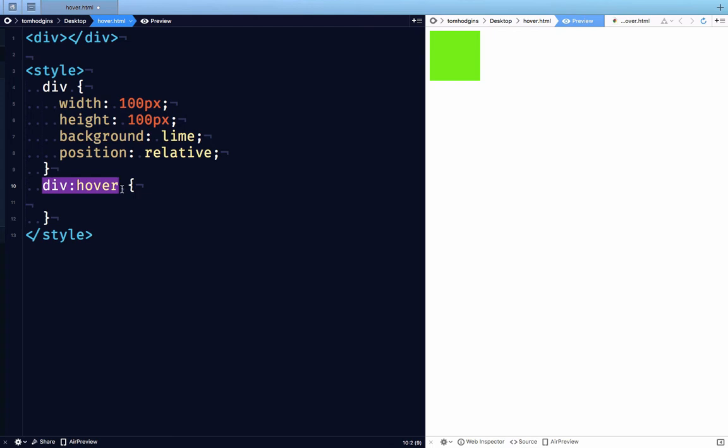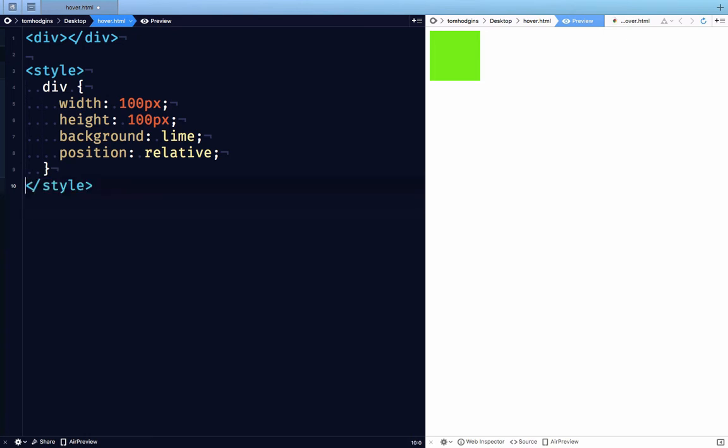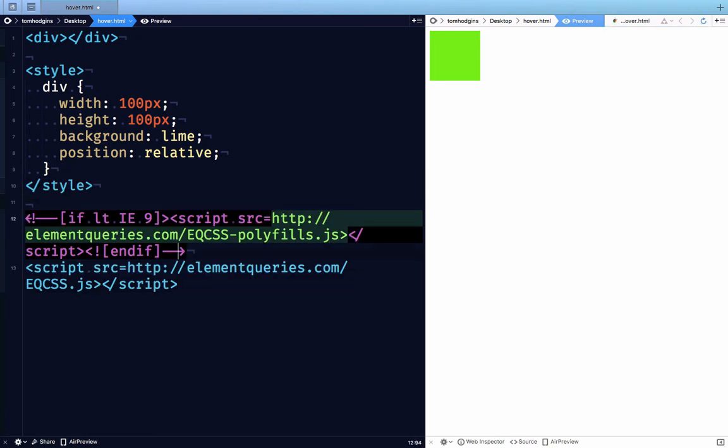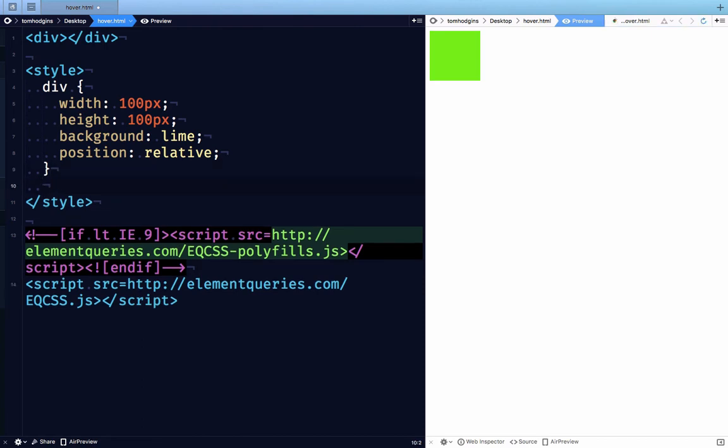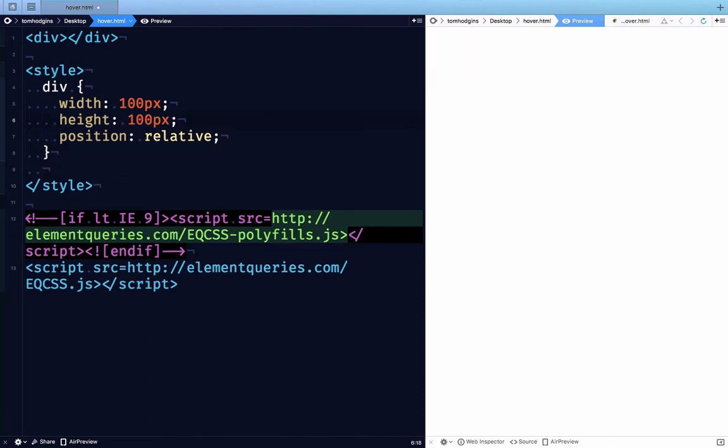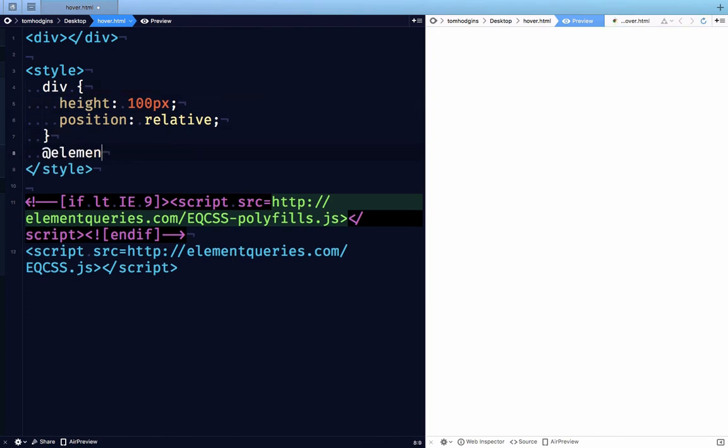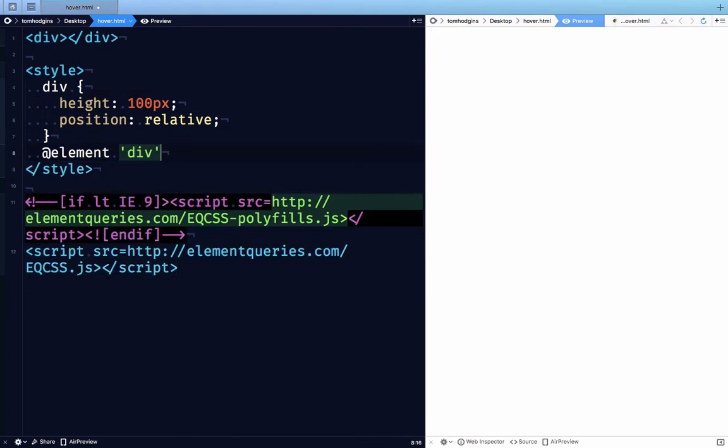So let me demonstrate here what this can look like. I'm going to add EQCSS here. So now if we write an element query,